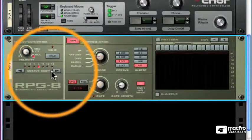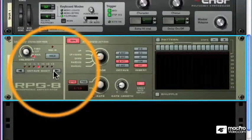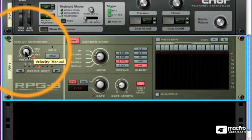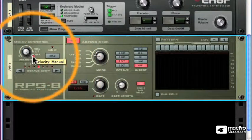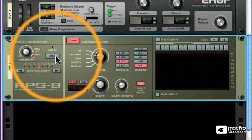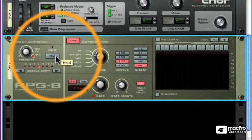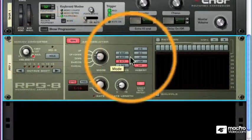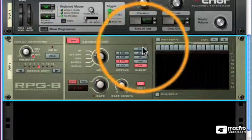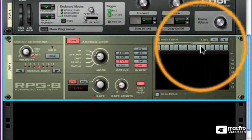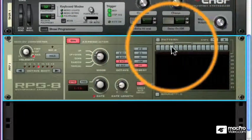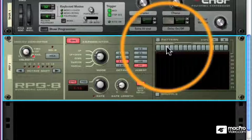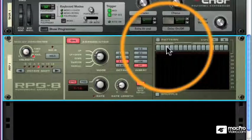We can shift the entire arpeggio up or down three octaves, define the velocity of the arpeggio, and use hold to have the RPG-8 continue to play a pattern even after we've let go of the keys. We have the ability to insert extra notes, add rests into our patterns, and shuffle the rhythm of those patterns.